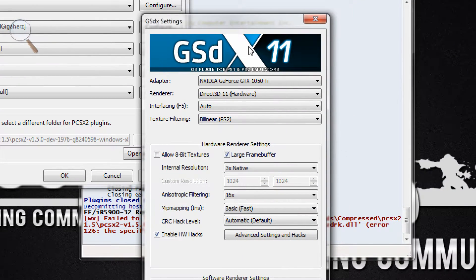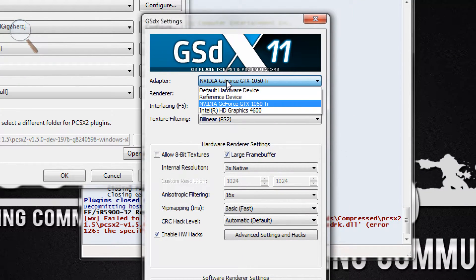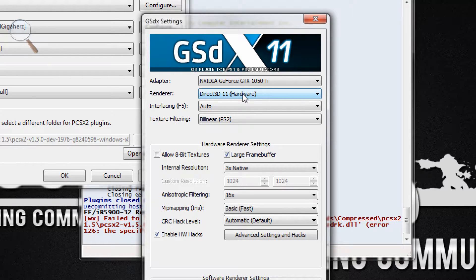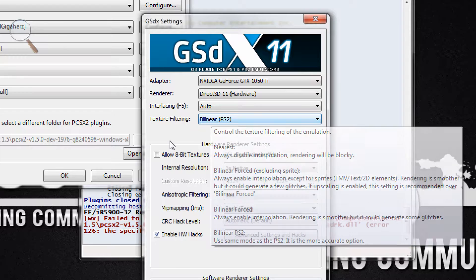As you can see, for the adapter I'm using an Nvidia GeForce GTX 1050 Ti. For the render setting I'm using Direct3D 11 hardware, which means it's using the GPU, not your processor. For interlacing keep it auto, and texture filtering just keep it linear.